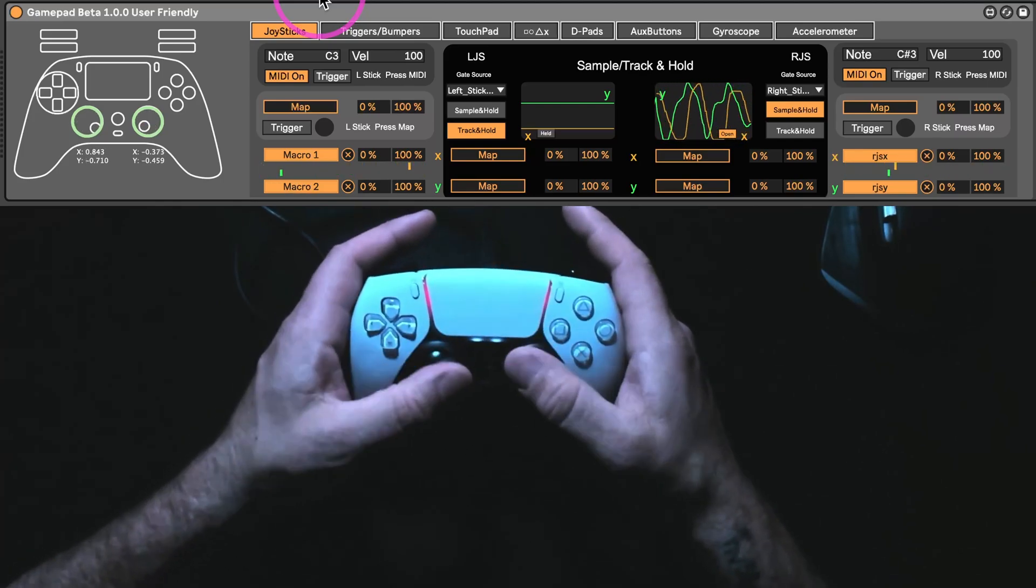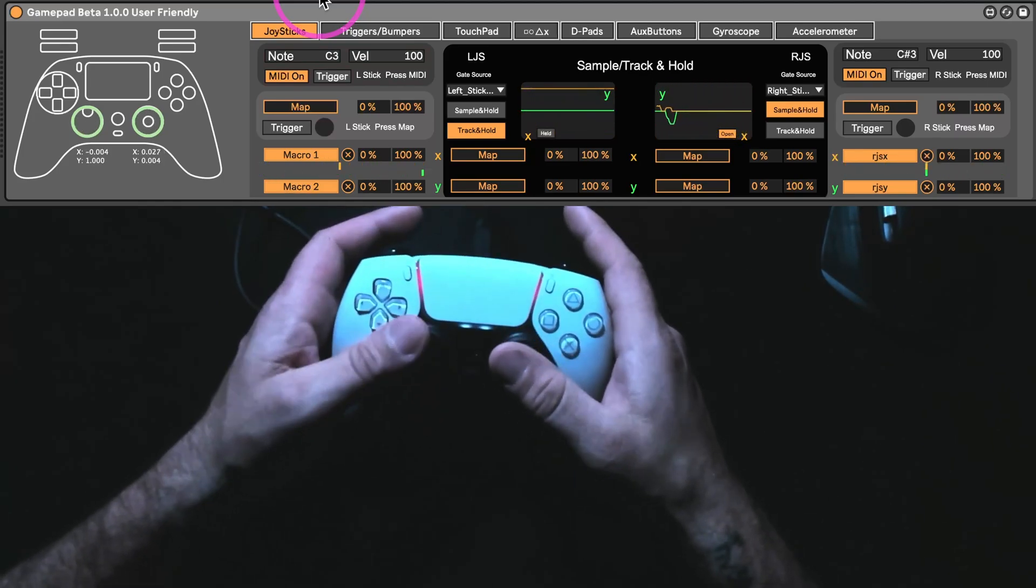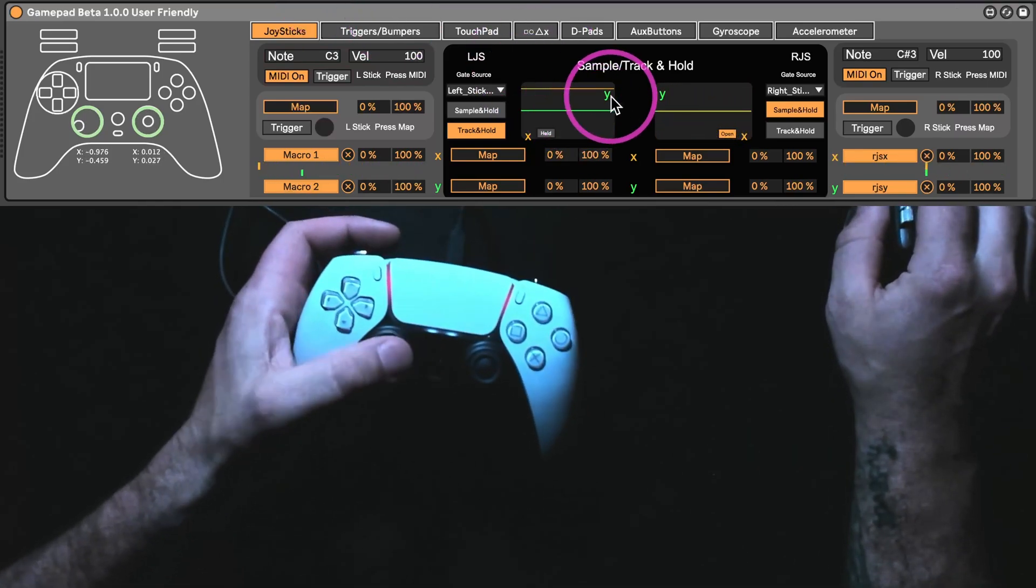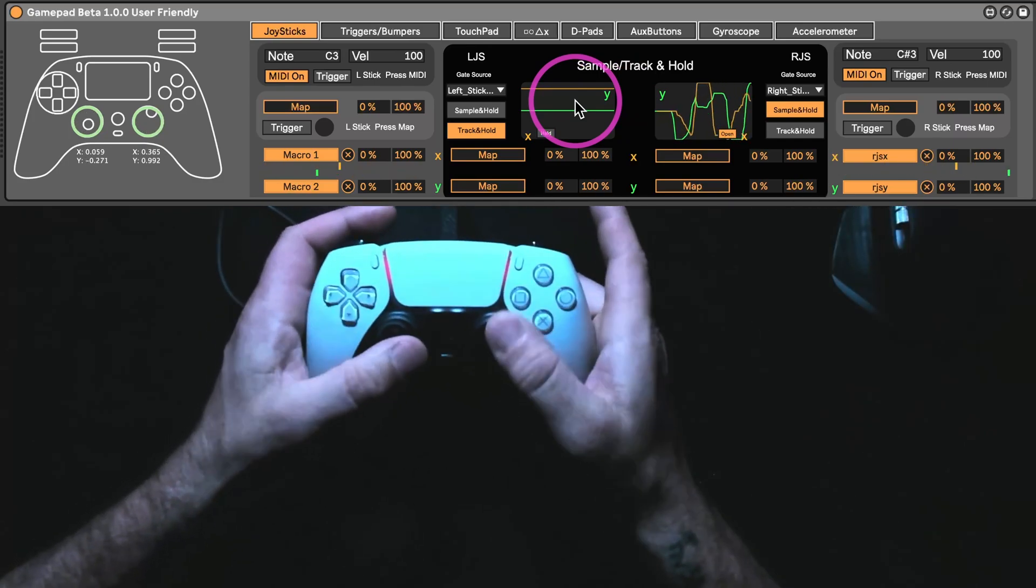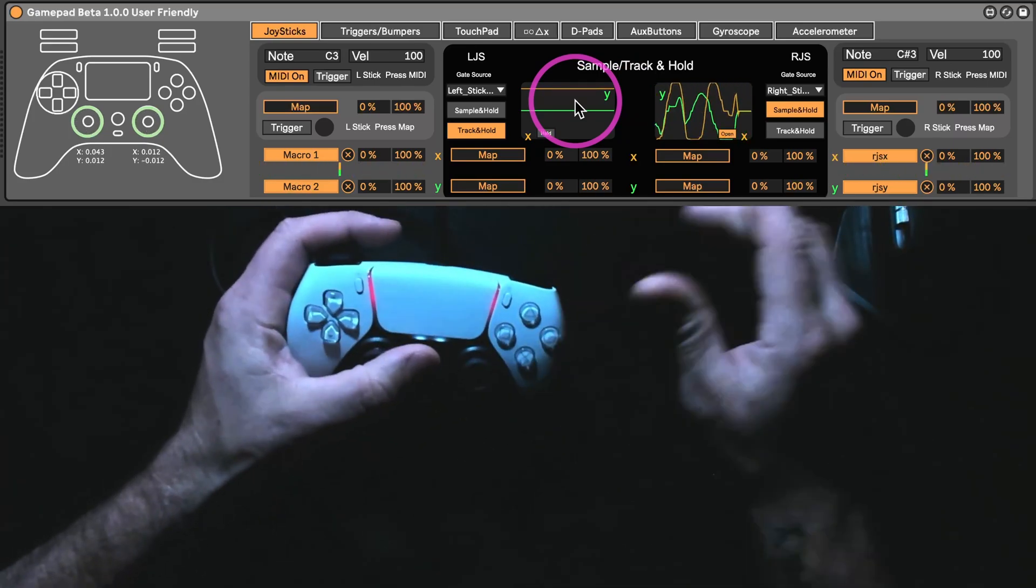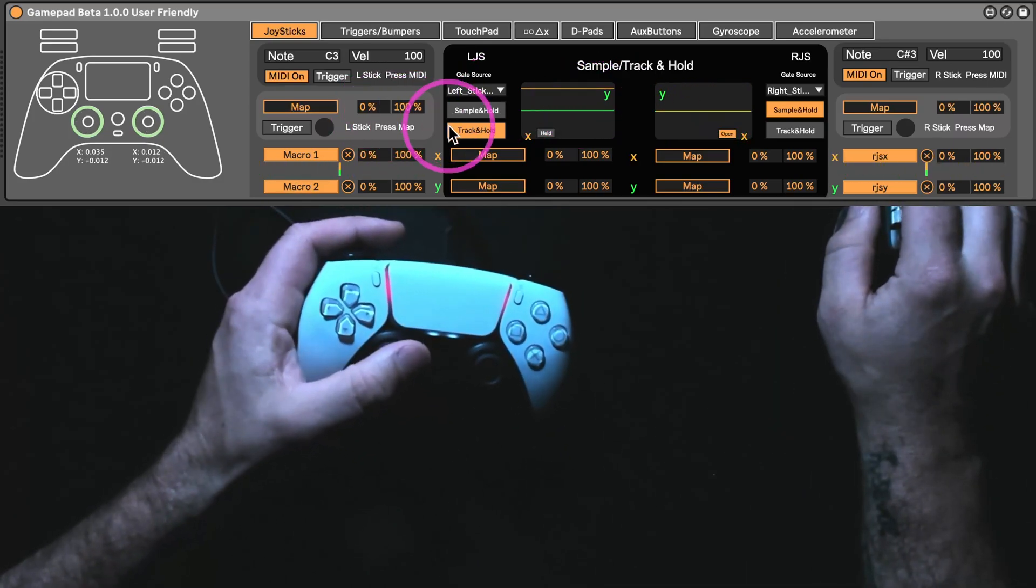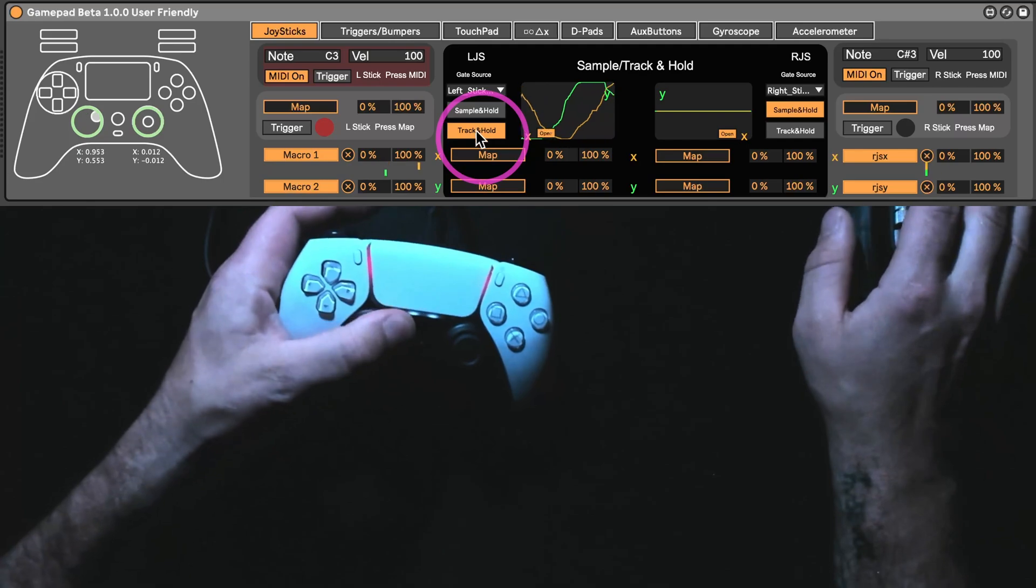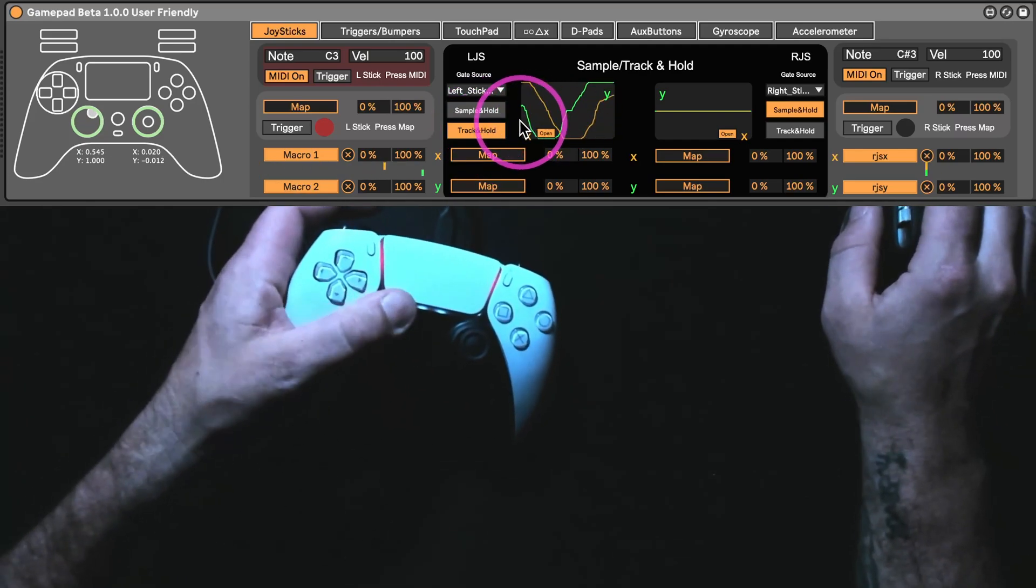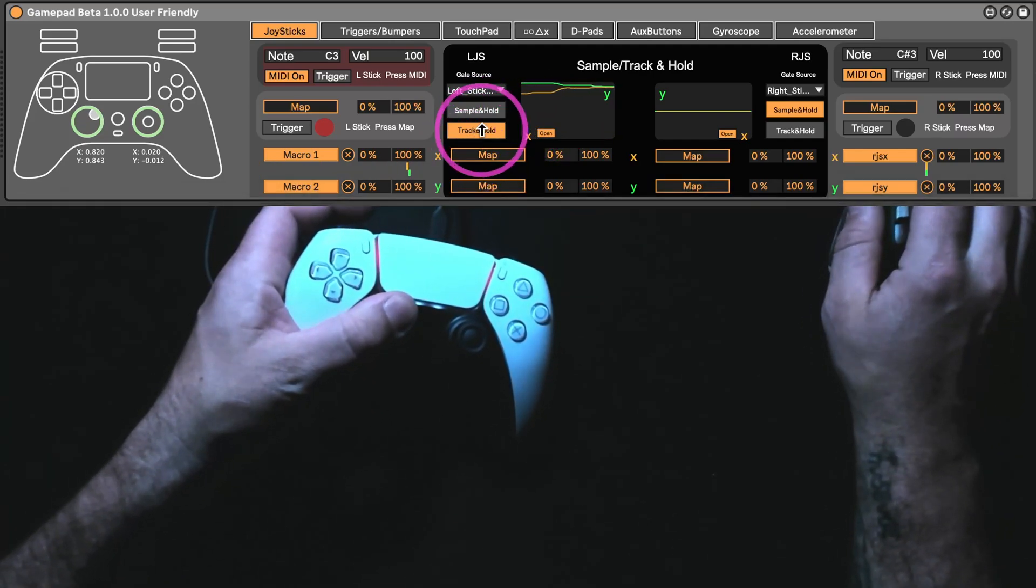For the stuff that was there before, like the joystick, you can see that this line right here is not moving, but this one is. It's not broken. It's set on track and hold. So, right now, it's only going to move unless I press down on the joystick.